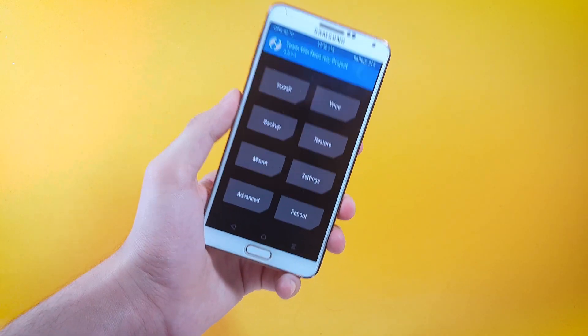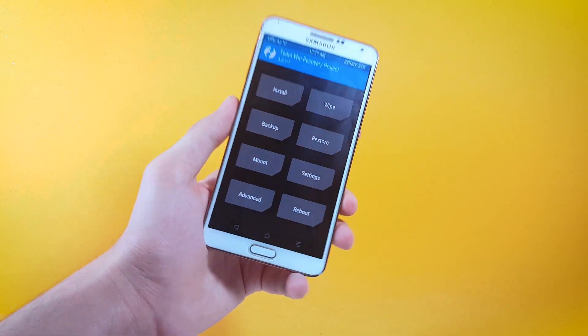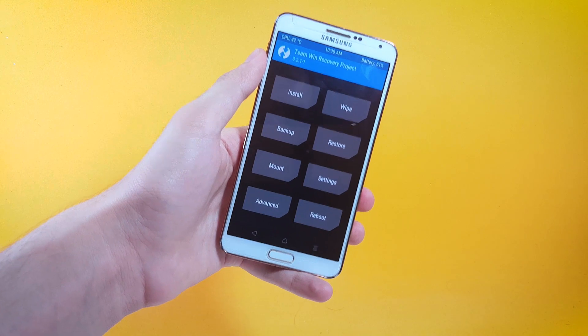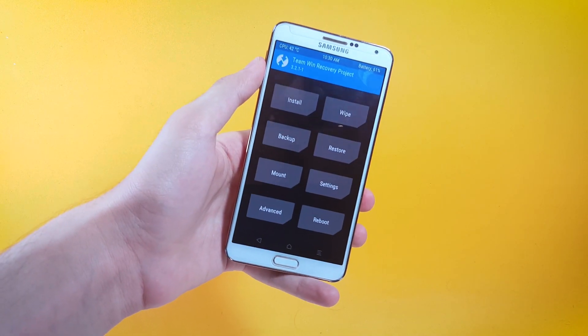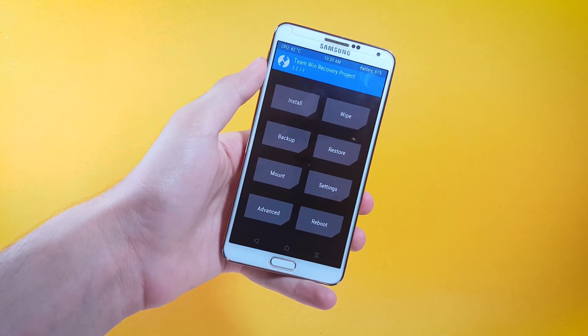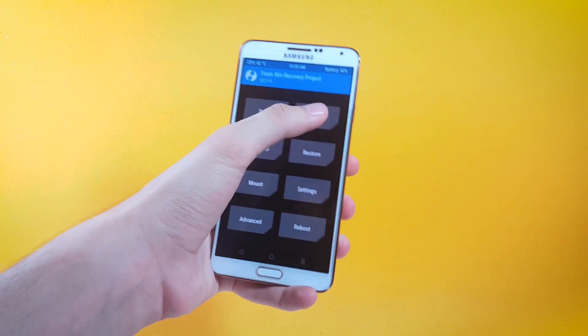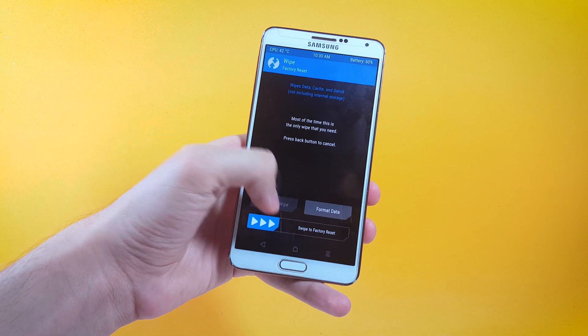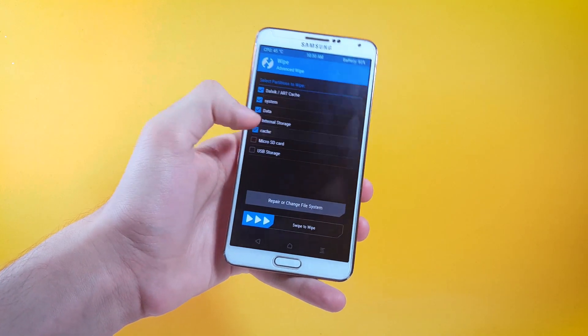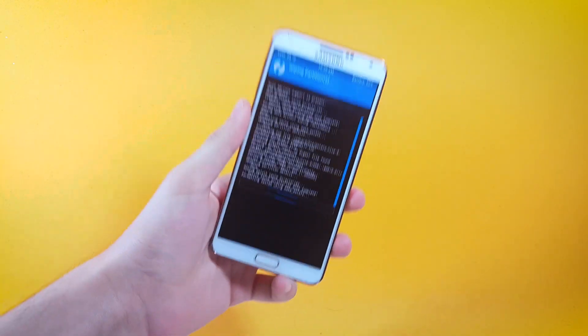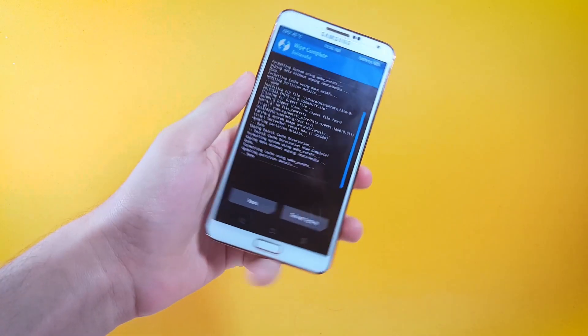After you're done with that, you have to save two files on your device, one being the ROM file and second the Google apps. After you have saved up the files on your device, go ahead and tap on wipe and then advanced wipe. Here select these items, after the selection swipe to wipe them up.